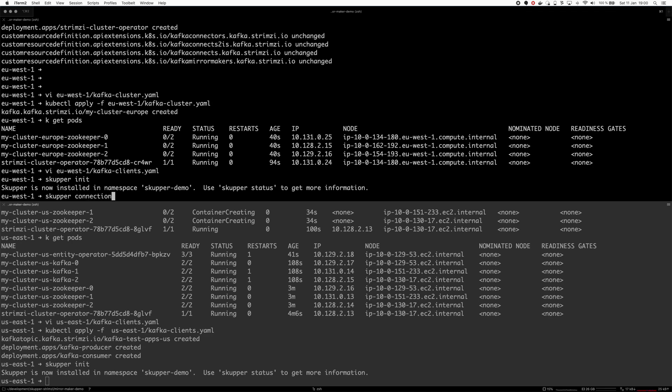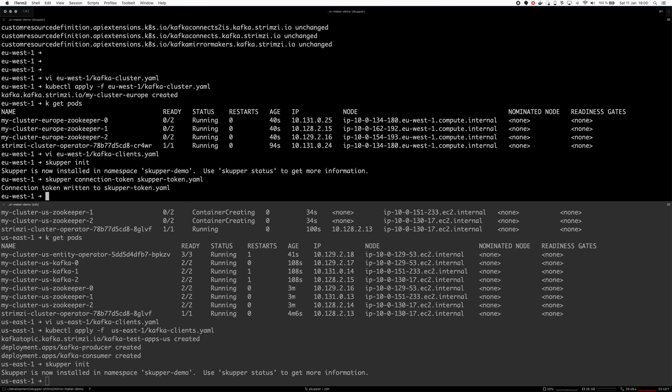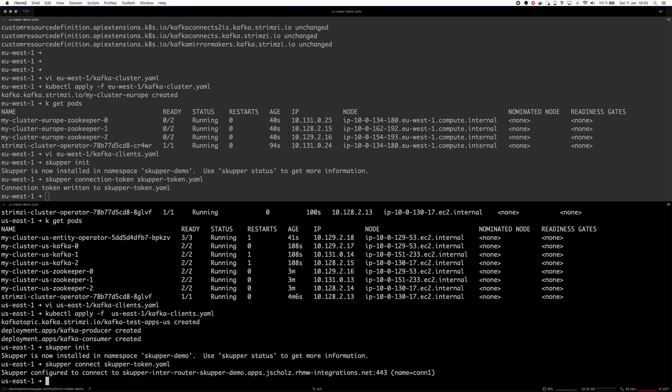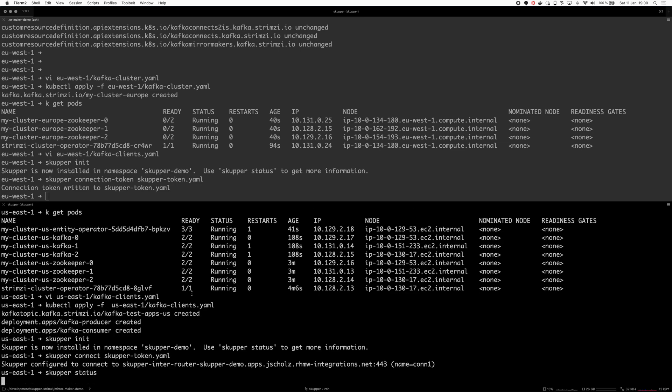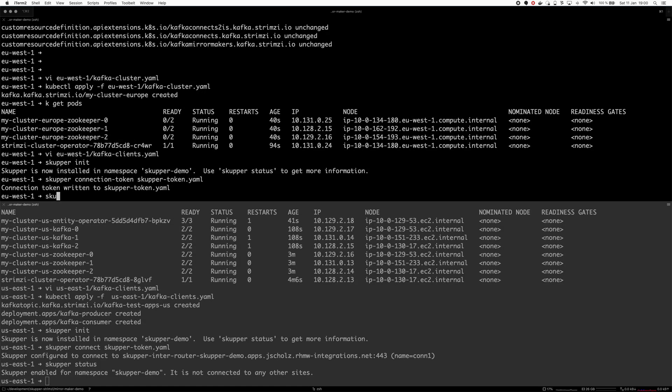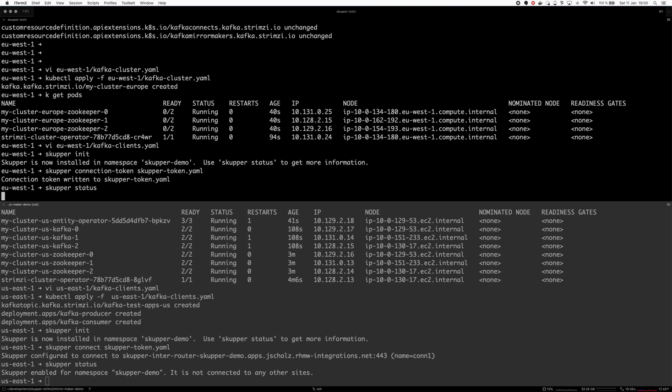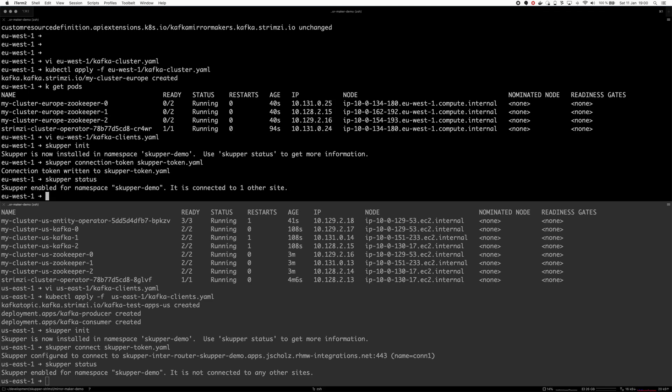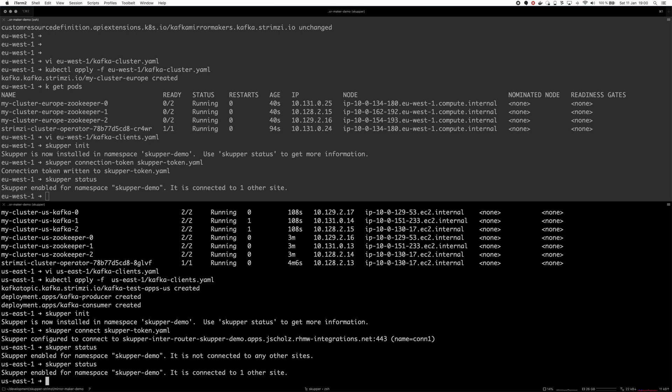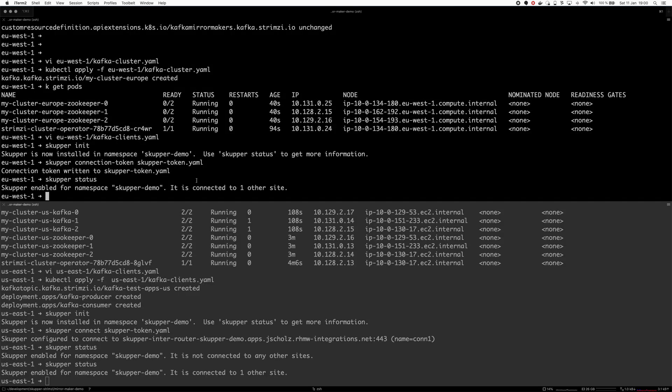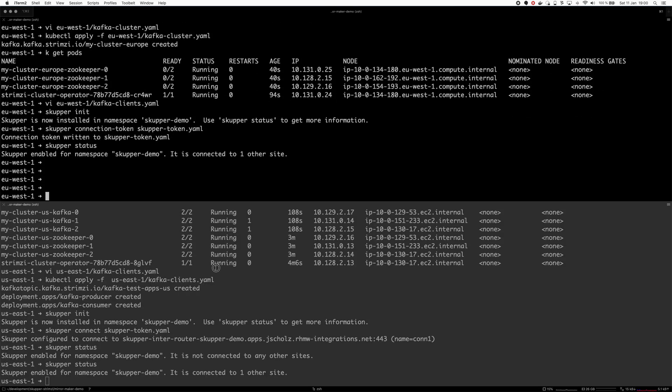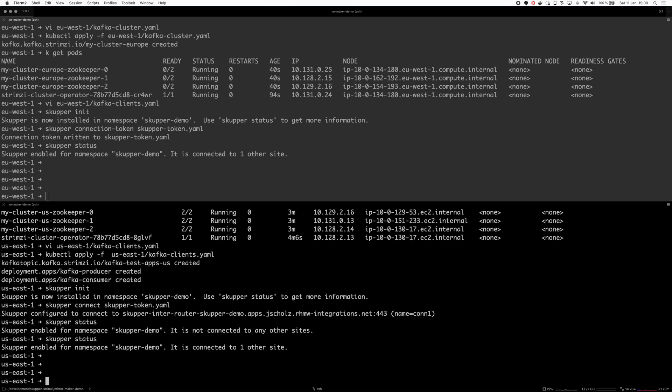It's already ready here and ready here. Great. Now let's do skupper connection token. Is it actually YAML? Now let's see if they connect. Skupper status - it's not connected to any other sites yet. Okay this one is connected to one other side, this one is connected to one other side as well. So we have Skupper there and now we can mirror the services.